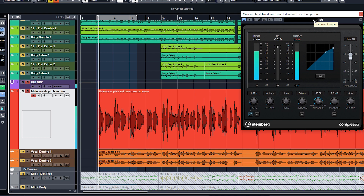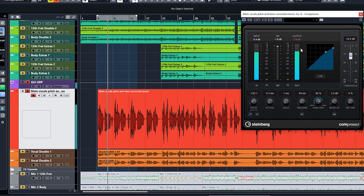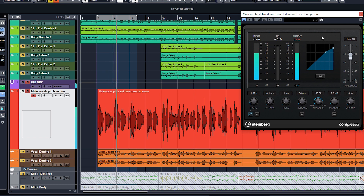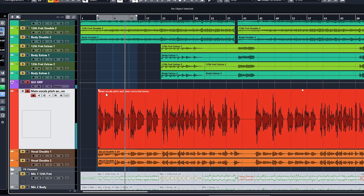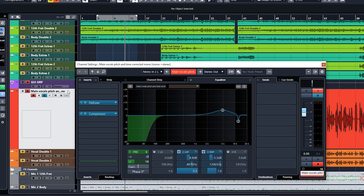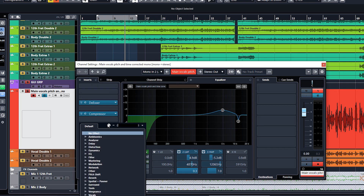Let's have a listen with the guitars as a reference to hear what the vocals sound like alongside them. Now let's put on another compressor — this time I'm going to put on a tube compressor to maybe add a little bit of color to the sound.